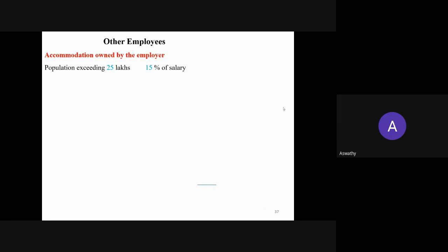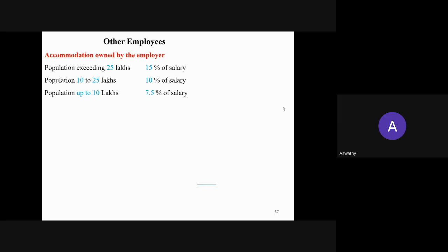For non-government employees, the value of rent-free accommodation is based on the population of the city. If the accommodation is in a city where the population exceeds 25 lakhs, the value is 15% of salary. If the population is between 10 to 25 lakhs, the value is 10% of salary. If the population is up to 10 lakhs, the value is 7.5% of salary.